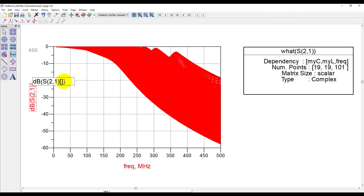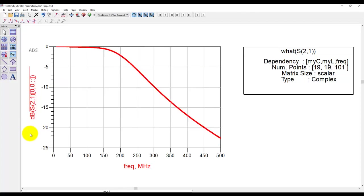For example if I put zero, because array always starts from zero, zero, and colon colon which is the wildcard means I need the entire array size. So zeroth value of myc, zeroth index value of myl, and the entire frequency content. So once we do that we simply get one trace plot as we would expect.